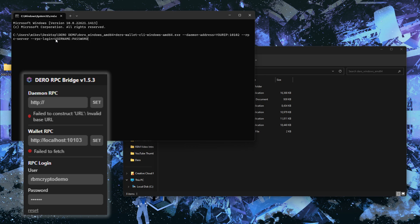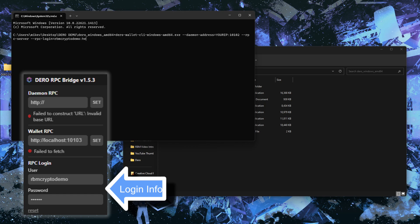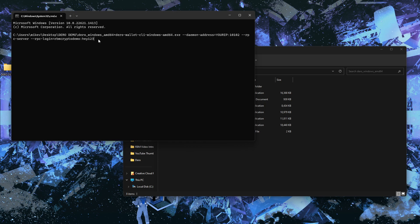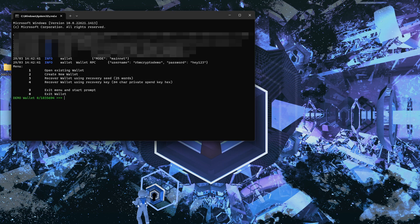You can make the RPC login anything you want. For example, I'll use 'RBMcrypto-demo' as the username and 'hey123' as the password. Once you initiate the launch command with your IP address and login info, it will start your wallet. I'll hit Enter — the wallet starts up, binding the RPC bridge username to 'RBMcrypto-demo' and the password to 'hey123'. Our wallet is now green and connected to the network at the most recent block.